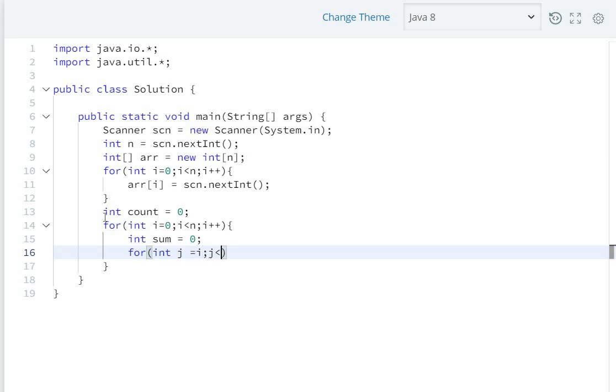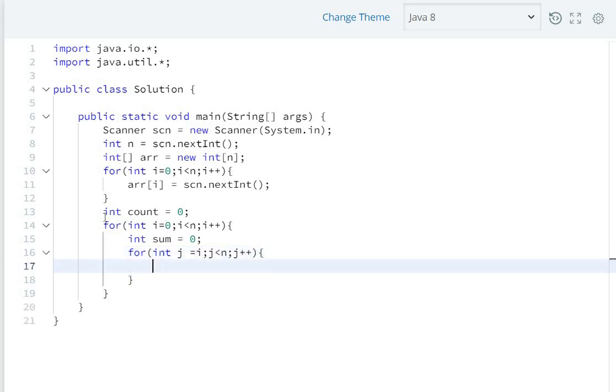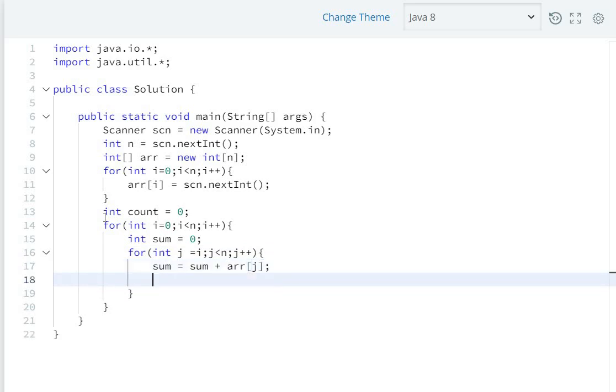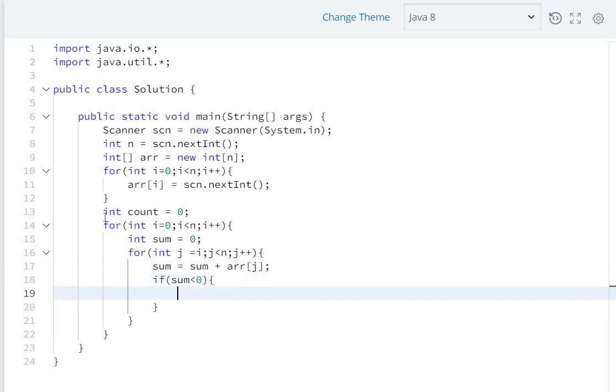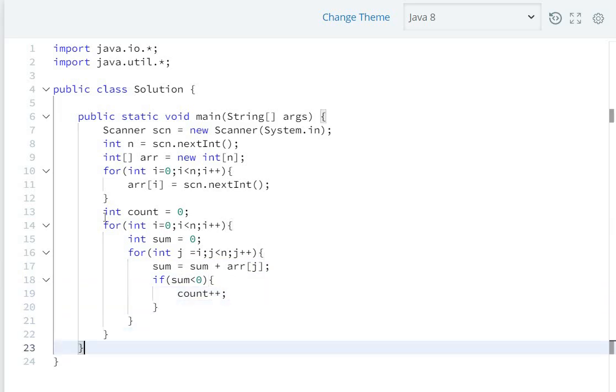Then again a for loop from int j equals i to j is less than n, j plus plus. Then sum equals sum plus array of j. If sum is less than zero, then our count will be increased: count plus plus. And at the end, System dot out dot printLn count, which is the number of negative sum subarrays.